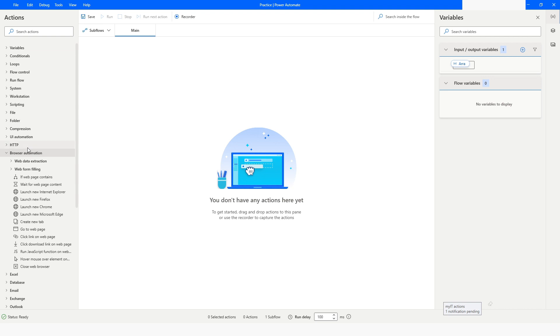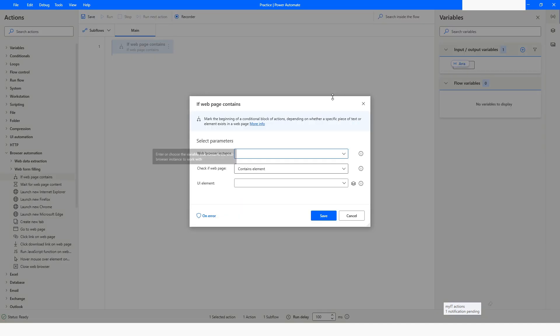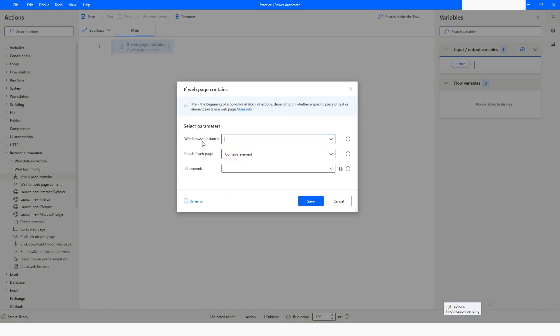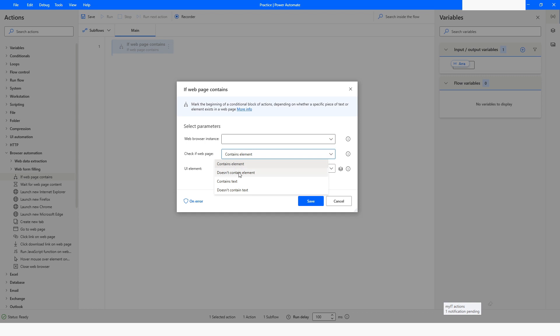In Power Automate Desktop, inside the browser automation, there is an action called 'If Web Page Contains.' In this action you can see that it gives you an option to choose the browser instance, and then you have four options: check if a web page contains an element, does not contain an element, contains a text, or does not contain a text.